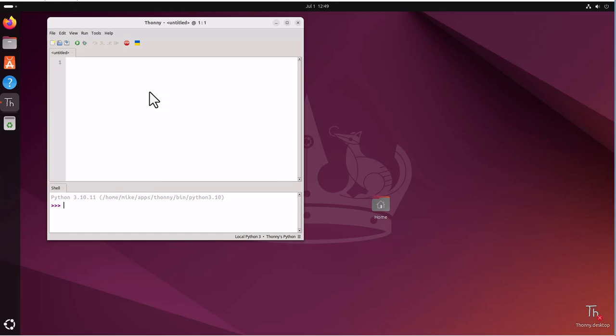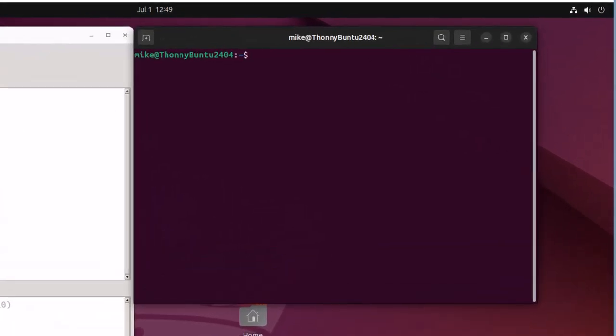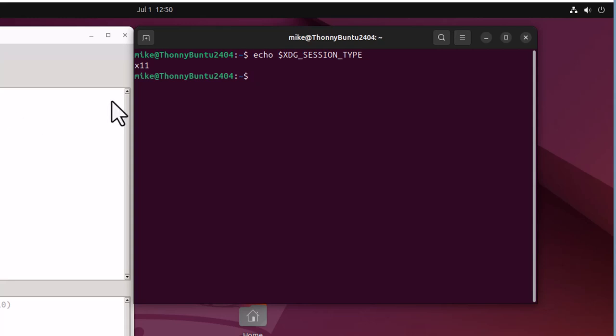Now if you're confused about which display server protocol you're using, you can always open up a terminal. Control alt T. And type in the following command: echo $XDG_SESSION_TYPE. Hit enter. Now you know it says x11. So if it says x11, then Ubuntu is using the Xorg display server protocol. Of course, if it says Wayland, that means that Ubuntu is using the Wayland display server protocol.